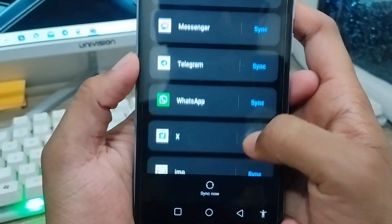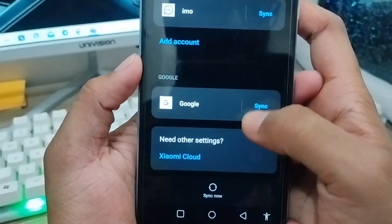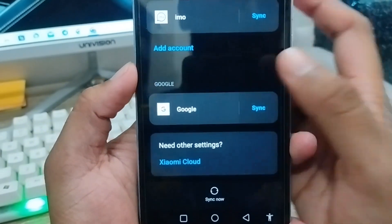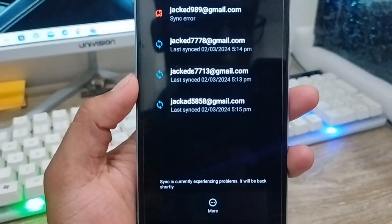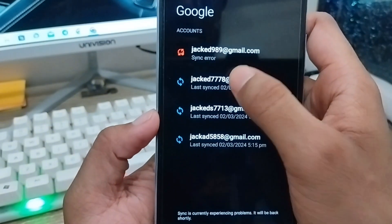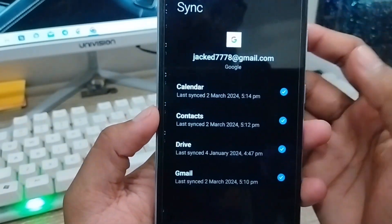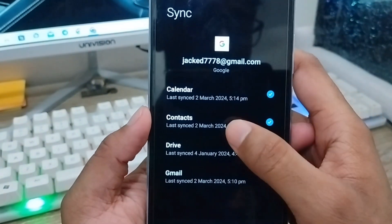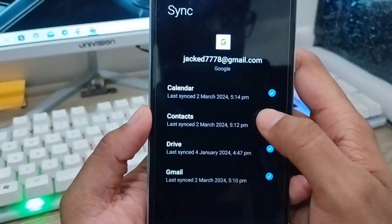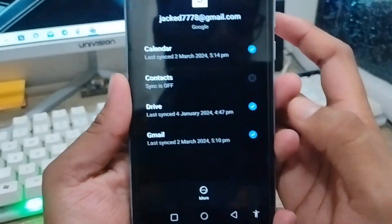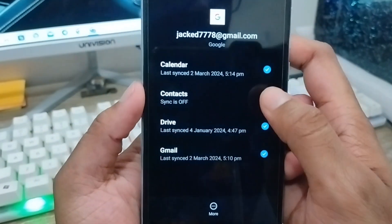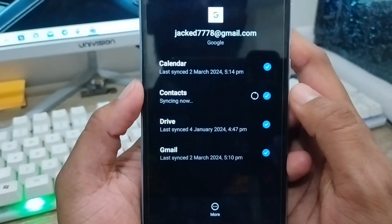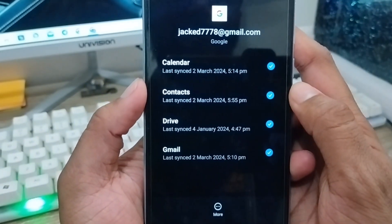Now scroll down again and find the Google option. Tap the Google option, then choose your Gmail account which you're using on your phone. Tap on the Contacts option and click it. Turn it back on and you can easily sync your contacts to your phone.